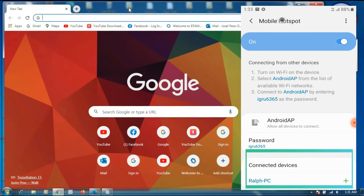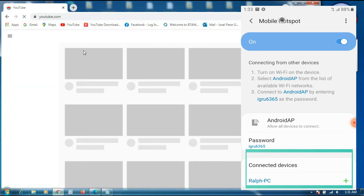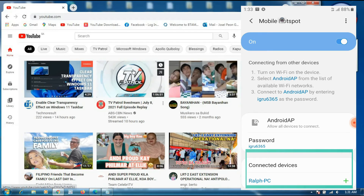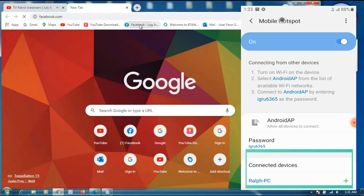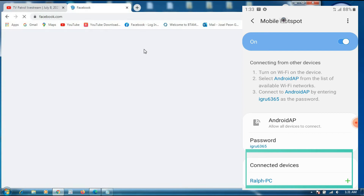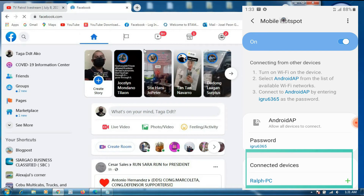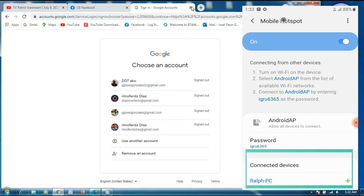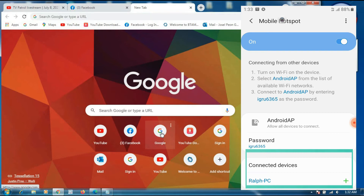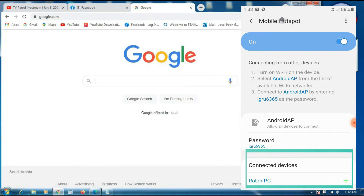Now we are going to open our browser and try if this is working. We will try to open YouTube — and yes, YouTube is working. Next, we will try to open Facebook — this is also working. Then we will try to open Gmail — it's also working. And the last one, we will try to open Google — it is also working. So the internet connection is already shared from the mobile phone using mobile data only. We have one device connected — my computer.